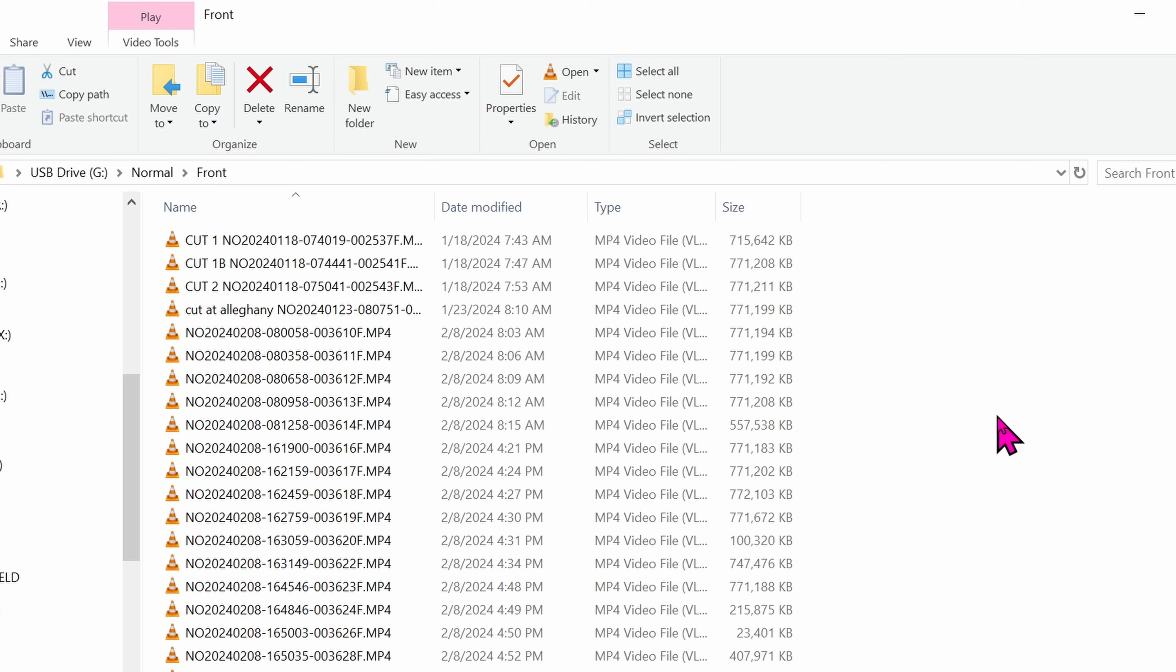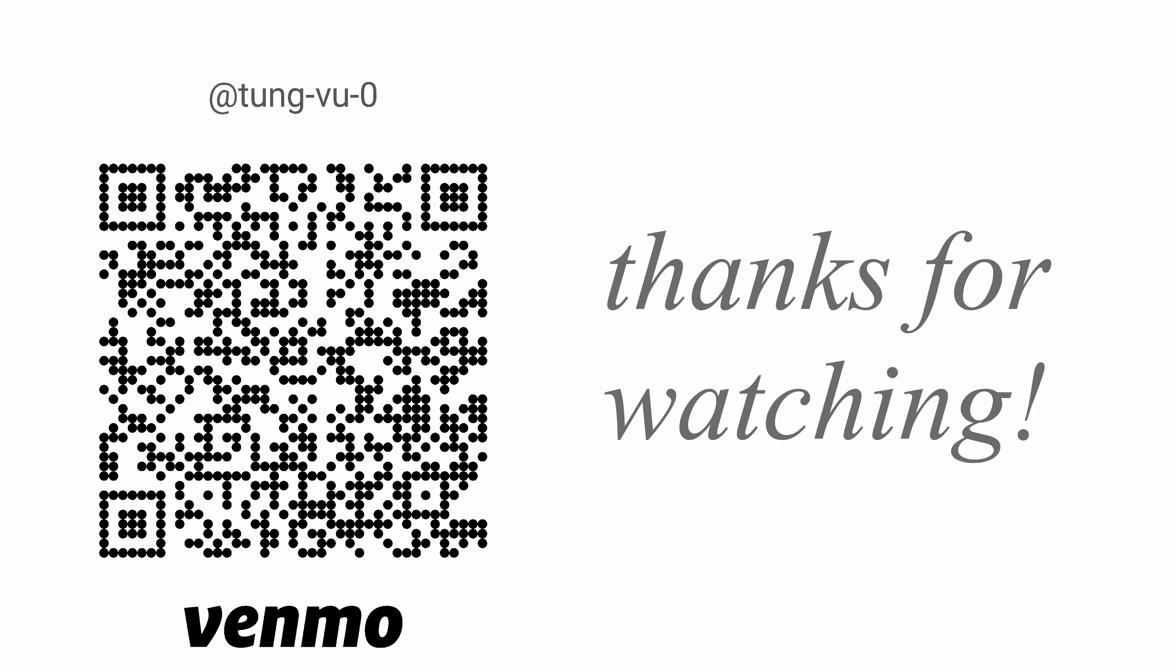All right, hopefully this video helps you decide on whether to get this camera or not. I really appreciate you guys subscribing to my channel, liking this video, and thanks for watching.